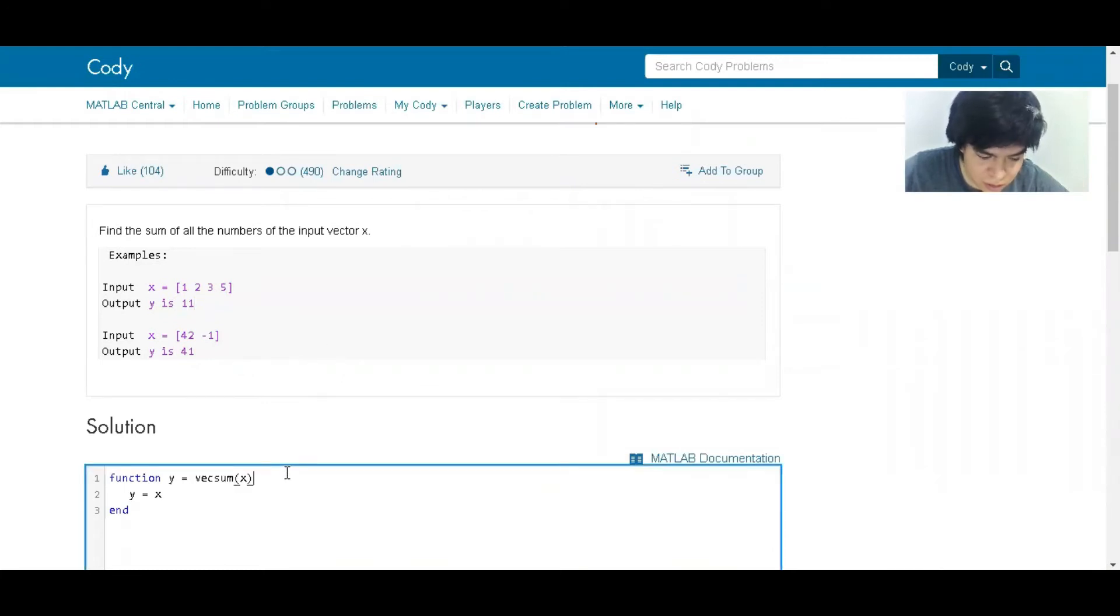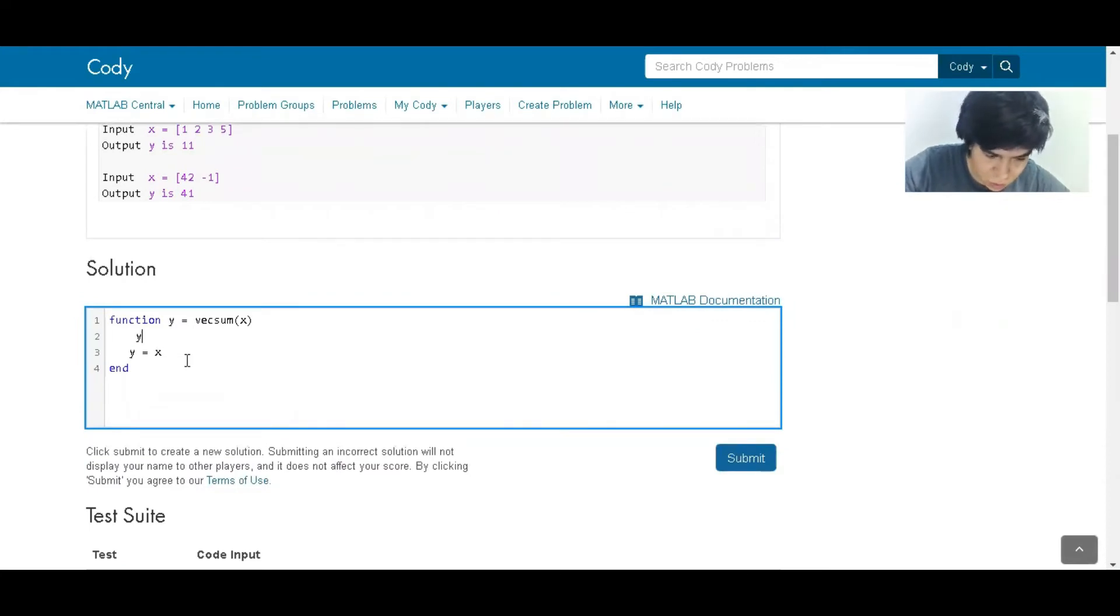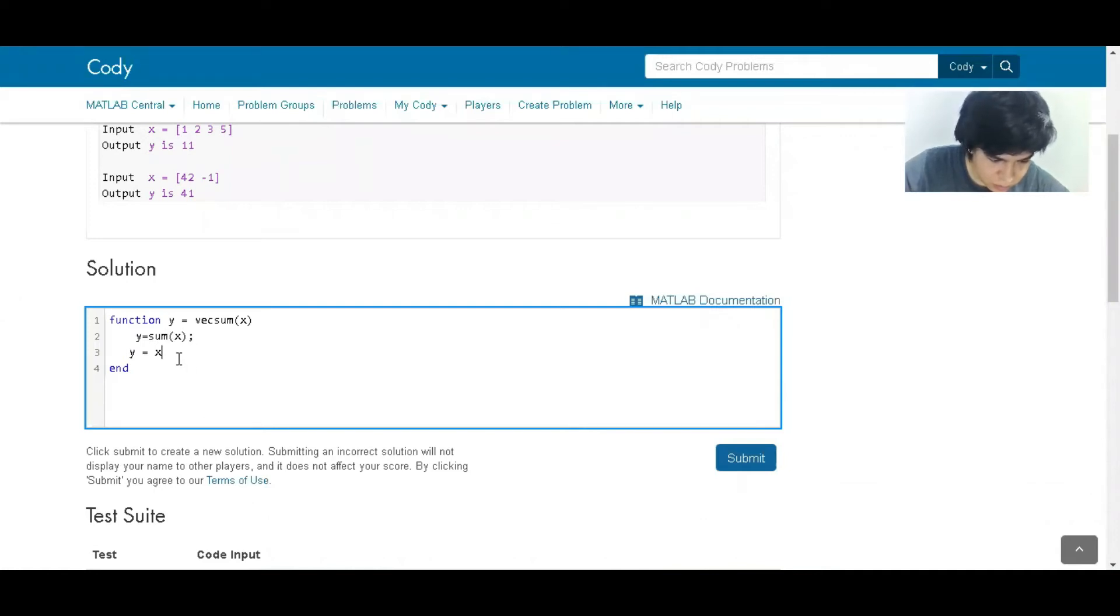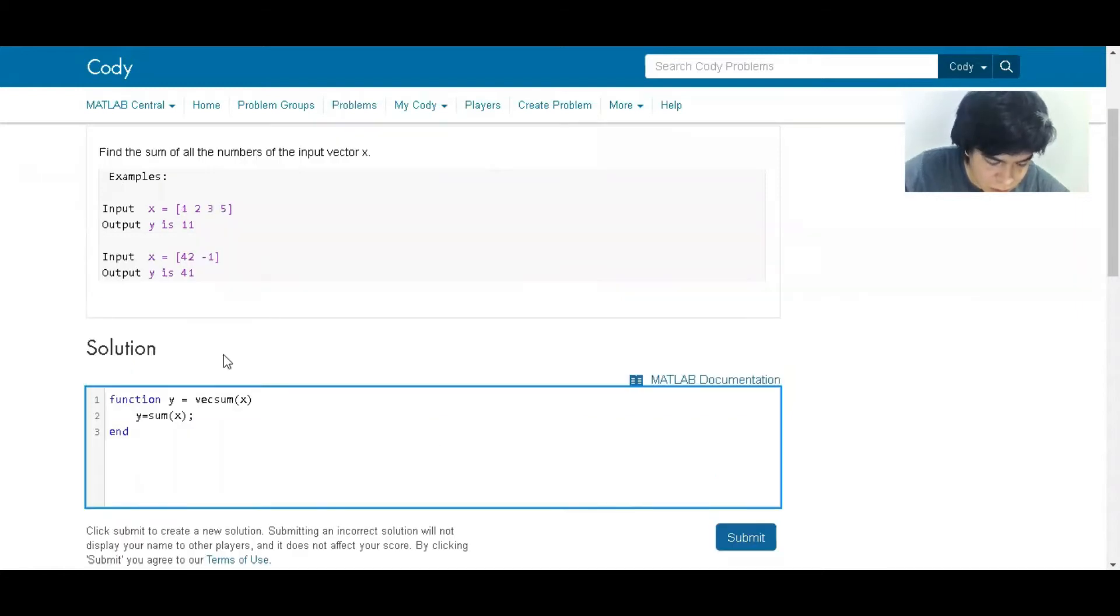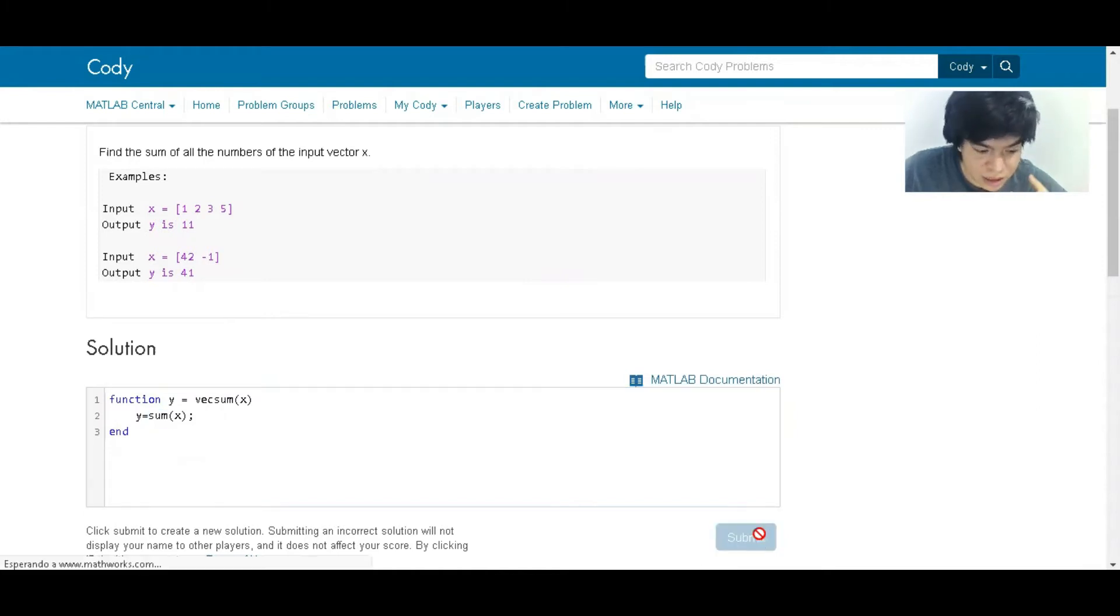So there are a lot of ways to make this. I'm going to make just two. The first one is super easy, it's just like y equals the sum of x. And since MATLAB has a command that makes this automatically, you are getting the answer just in one line.